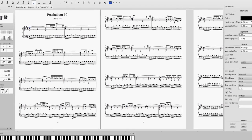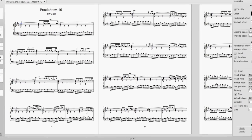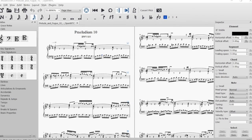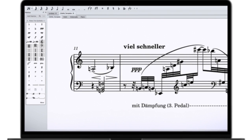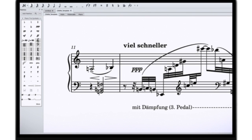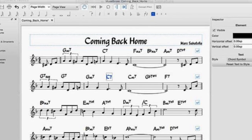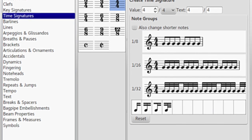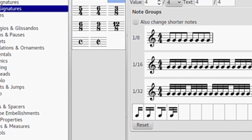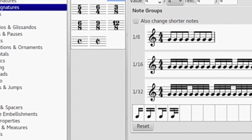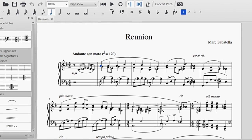MuseScore, on the other hand, provides a highly customizable interface with a wide range of editing options. Users can adjust the layout, shortcuts, and appearance to suit their preferences, offering a more tailored experience. While MuseScore's extensive customization may require a learning curve for some users, it does provide greater flexibility and control over the workspace.